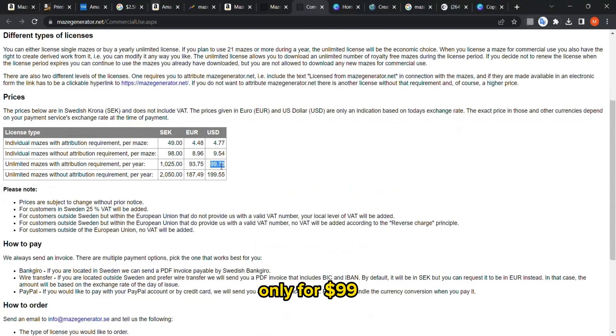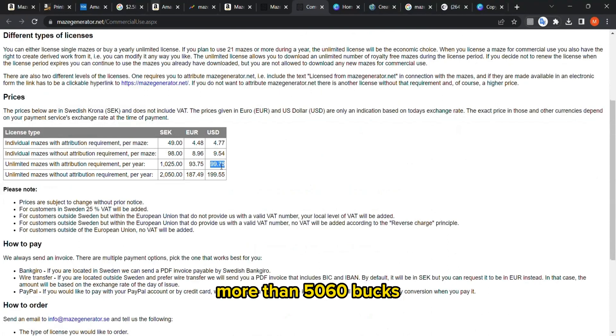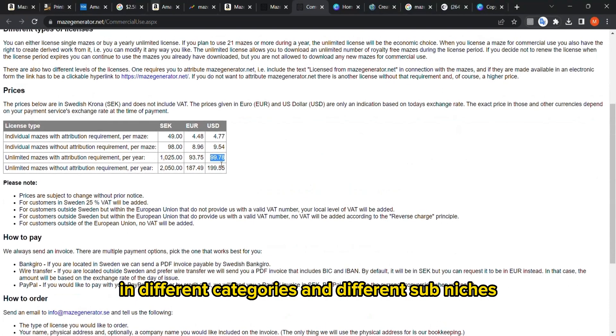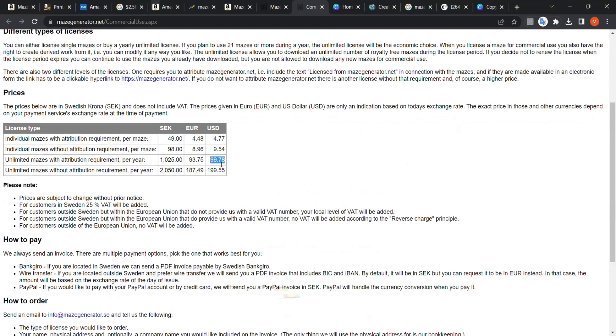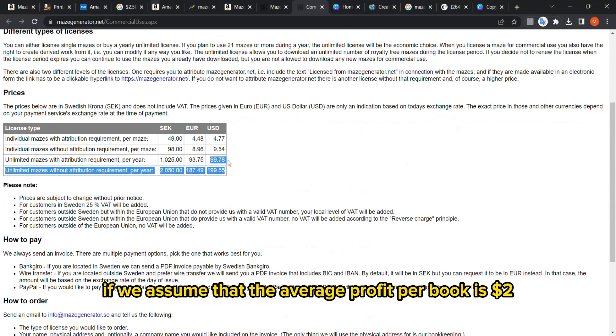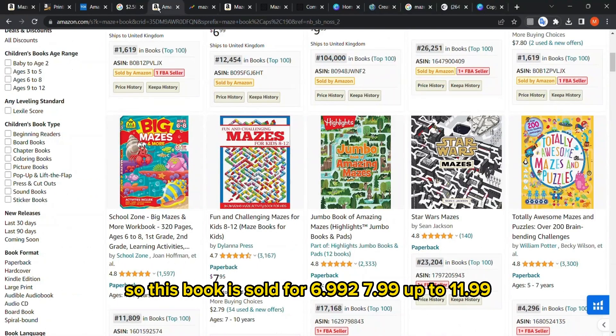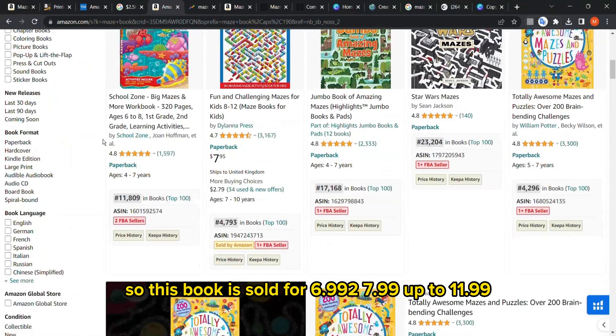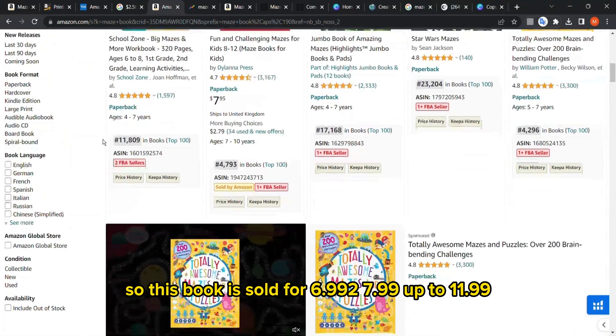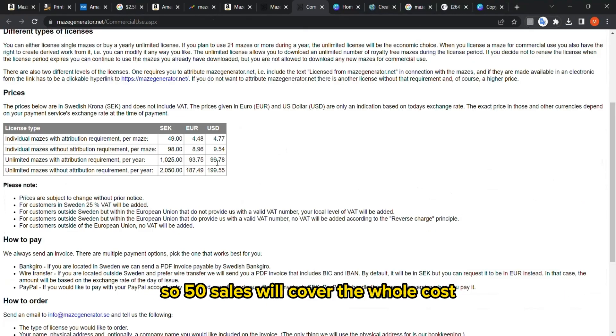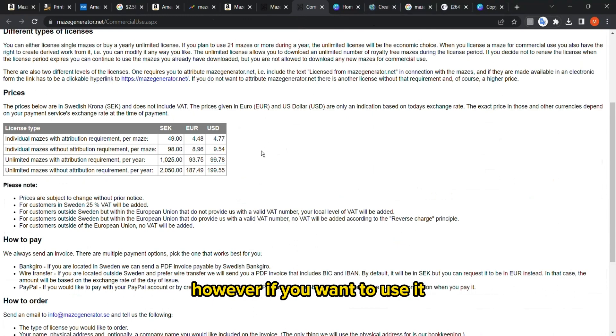You can create maybe in that year more than 50 to 60 books in the mazes niche in different categories and different sub-niches. To cover this cost, you will need around 50 sales if we assume that the average profit per book is $2. This book is sold for $6.99 to $7.99 up to $11.99, so 50 sales will cover the whole cost for the whole year.